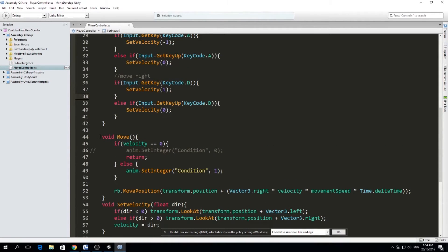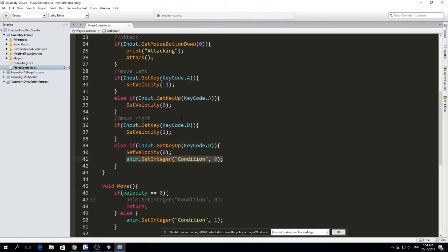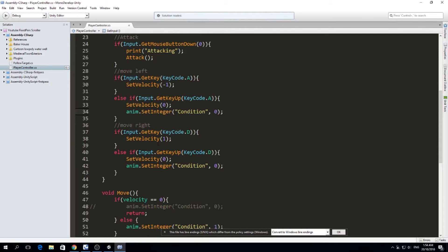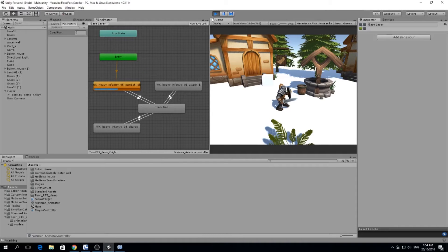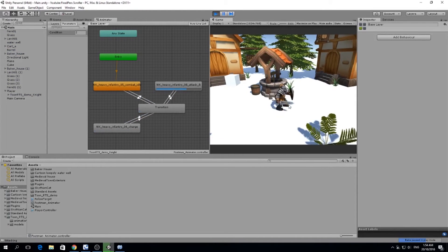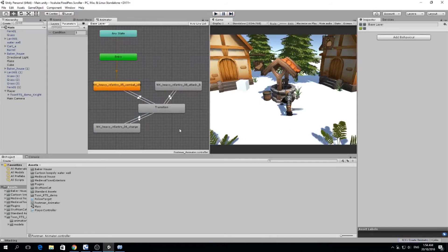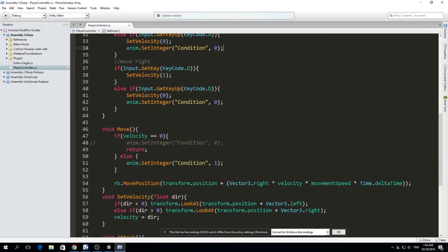Instead of setting the animation back to idle on every frame in Move, we can set it back in GetKeyUp — when we stop running in that direction. Testing: I run and stop, run and stop, and I can attack. However, I can't attack while running, because in the Move function, if velocity is not zero I'm constantly setting the condition to one, which overrides the attack animation.